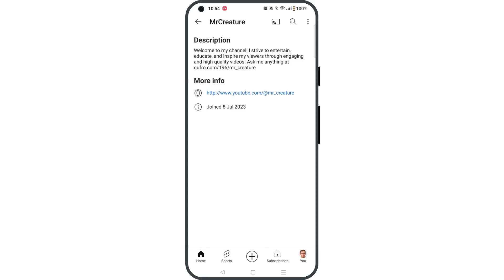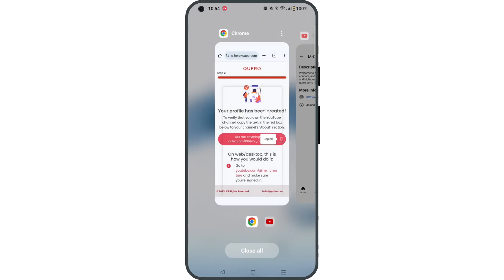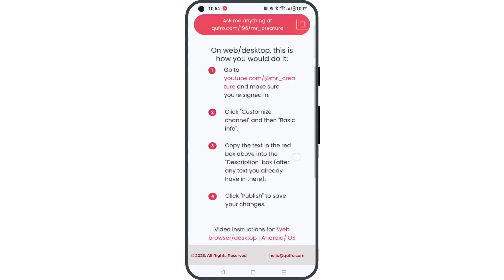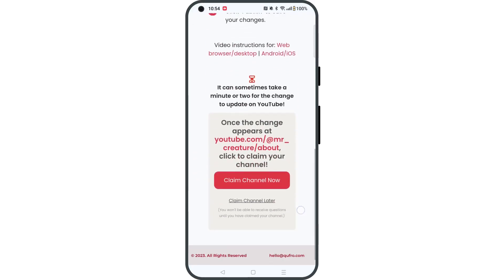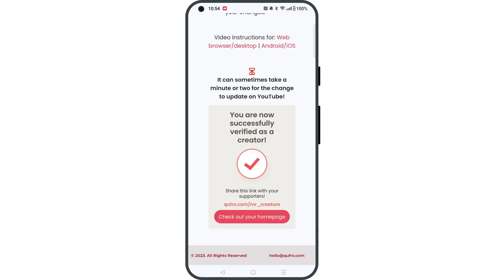Once the verification text appears in your About section, you can go back to QFRO, click the Claim Channel Now button and you're done.